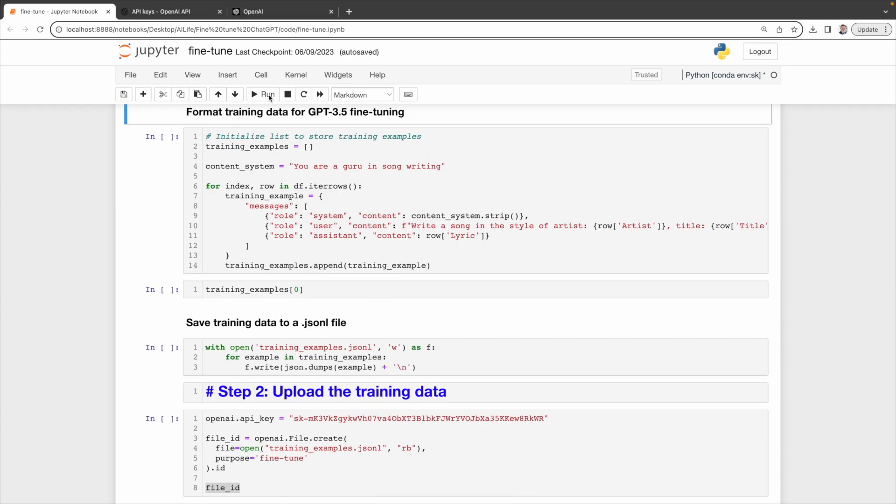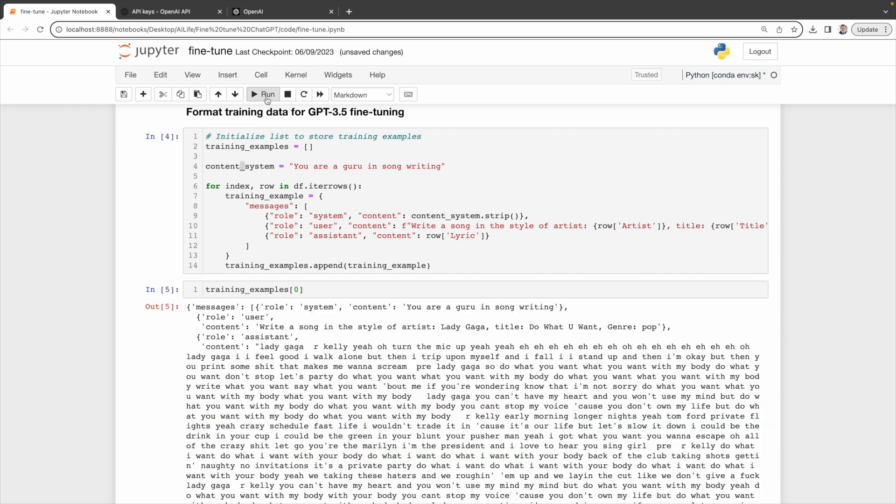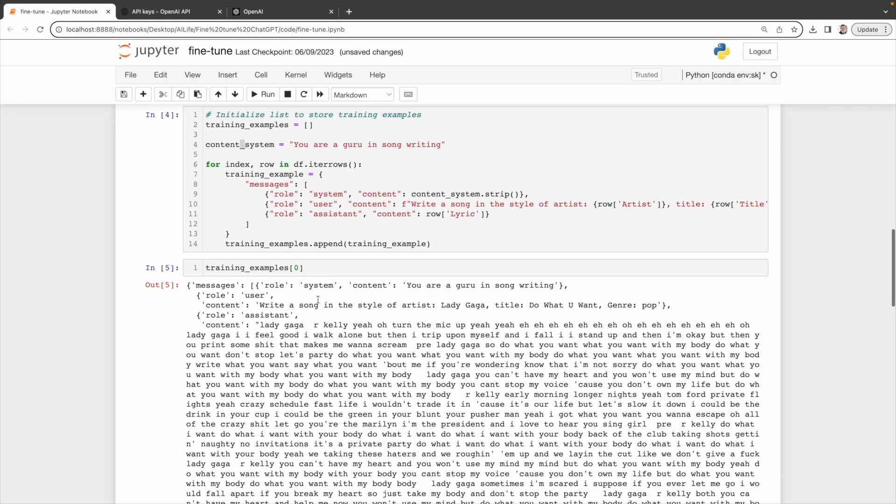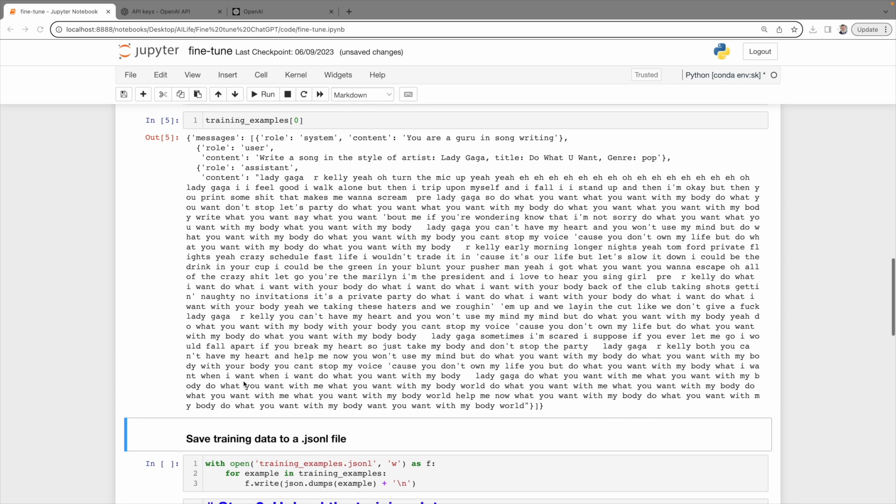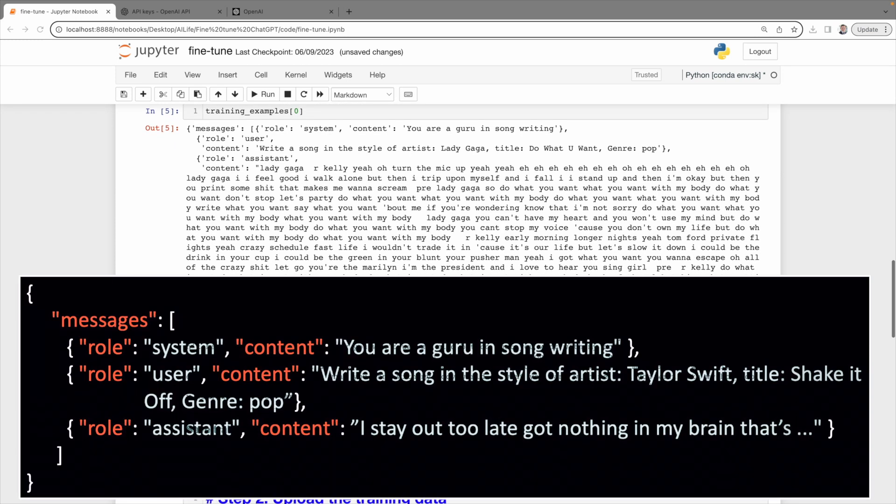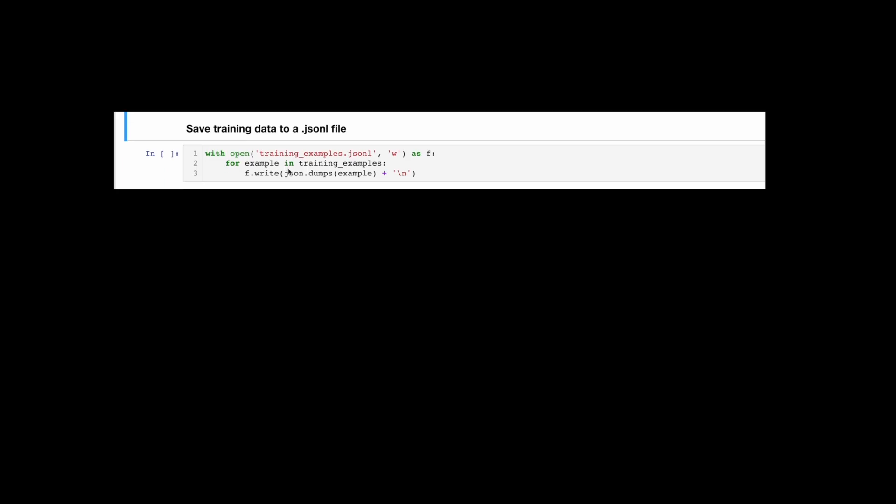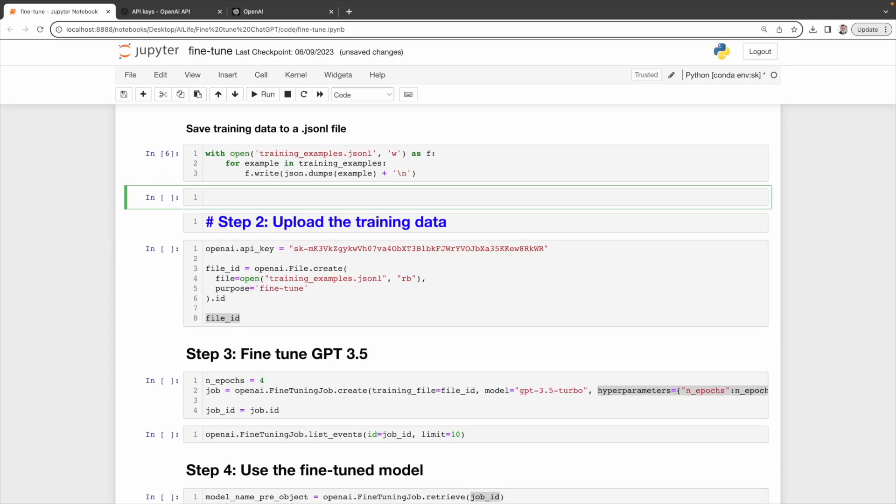Then, format the data frame into training data suitable for GPT-3.5 fine-tuning. What this code is doing is reading every row in the data frame and formatting it just like the sample you see in this black box. Let's look at our first message here. As you can see, it is structured as the requirements by GPT-3.5. Nice. Lastly, we'll save this training data to a JSON file. Let's do it.